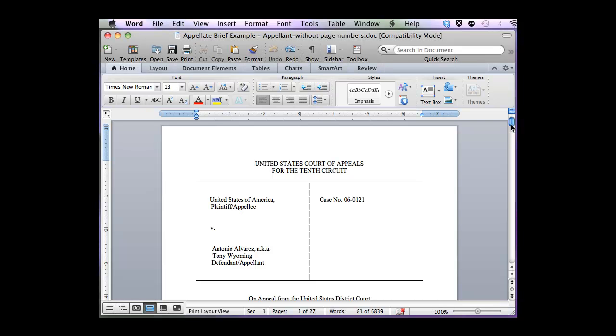In this video, I'm going to show you how to add different page numbering throughout your brief. I'm using Mac Office 2011, but you can also use Mac Office 2008.